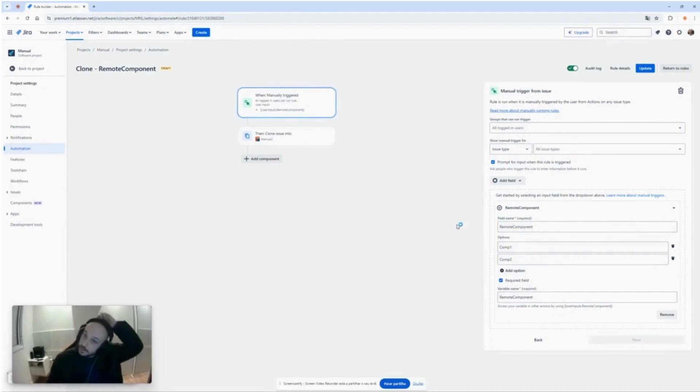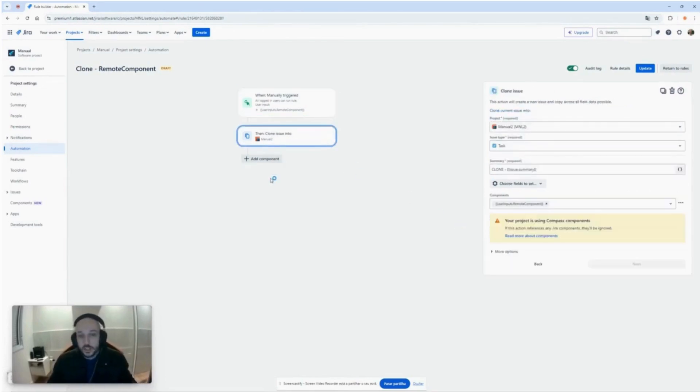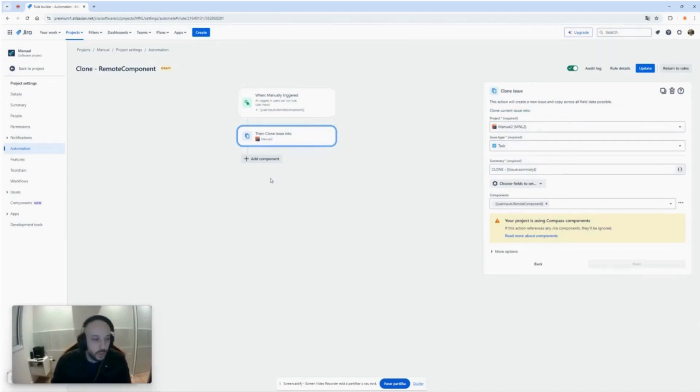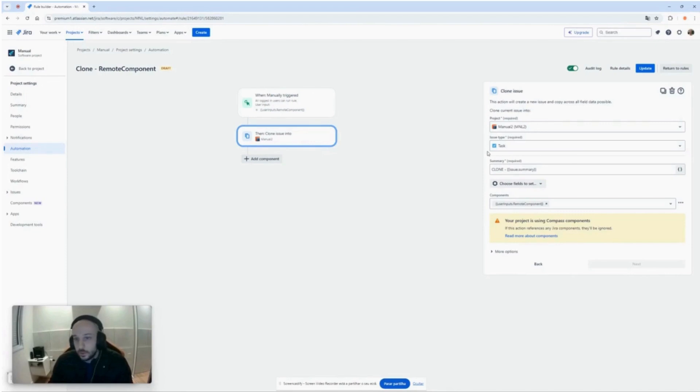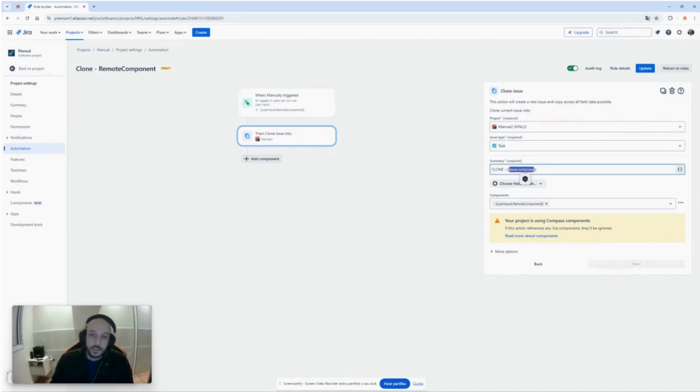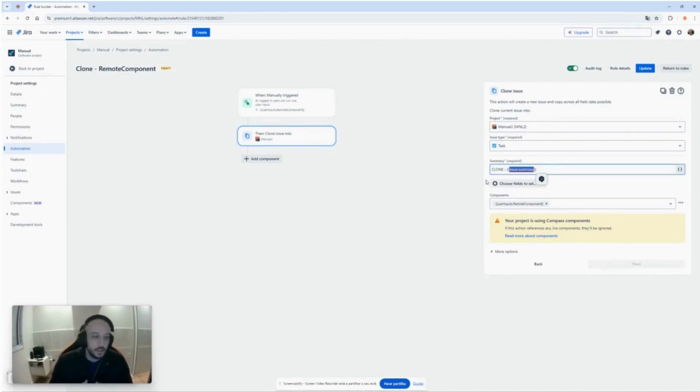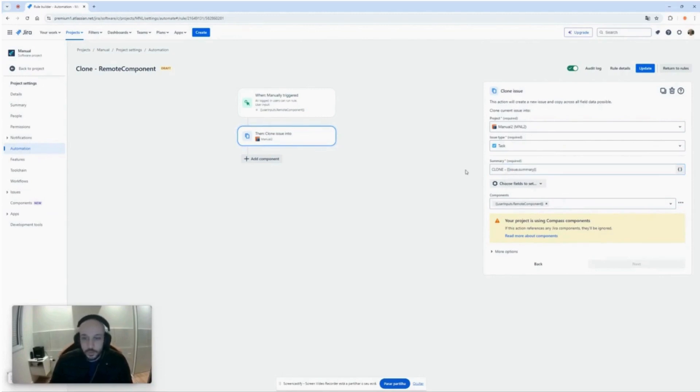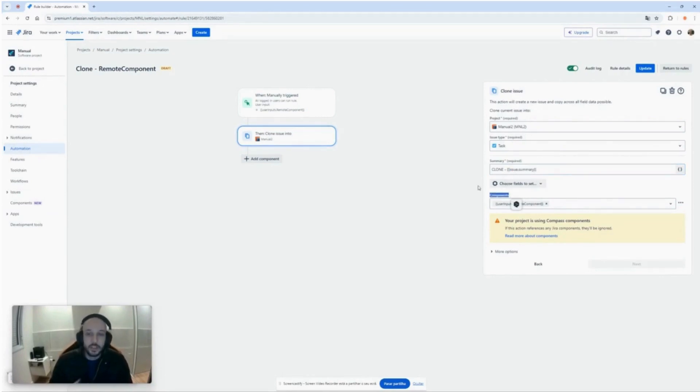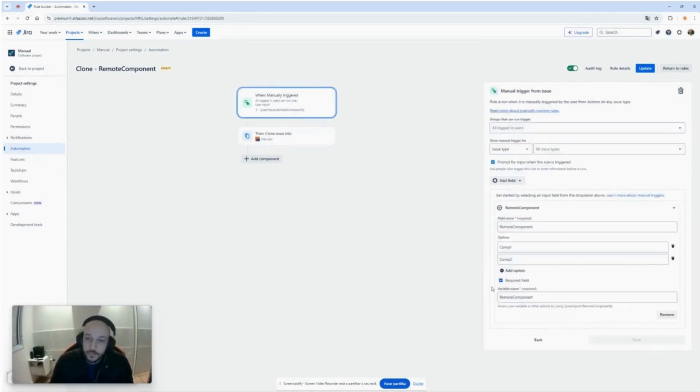So what does this automation do? We are just putting one action here to clone the issue that we are manually triggering. It is set to create the issue, type will be set to task, the summary has the smart value here to be the same as the issue with this clone in front, but the only difference here is this component that we are setting for the field that we added in this checkbox here.